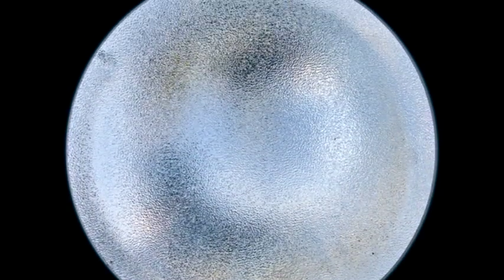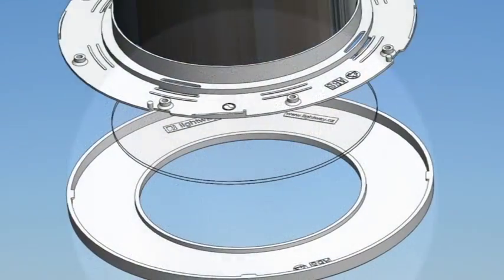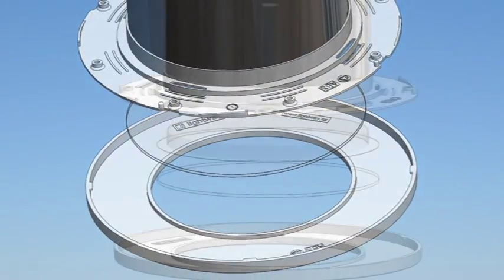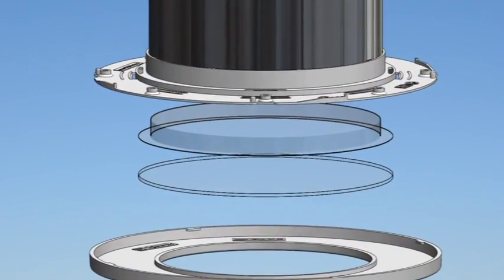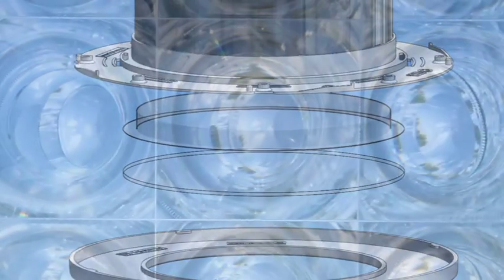Frosted glass for perfect color reproduction and optimum light output. Double-paned acrylic glass to improve the U-value.